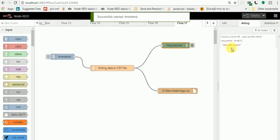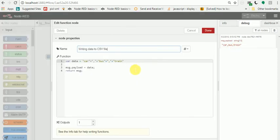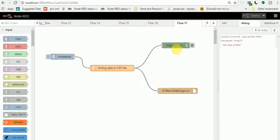can see there is car, bus, train with commas. This is because we are passing that data, returning that message, and we can see that in the debugger. The file will be created